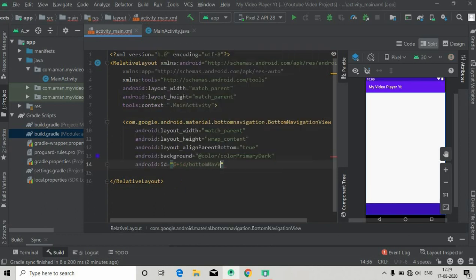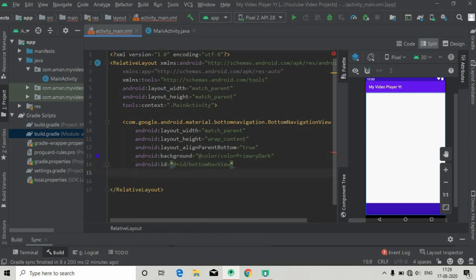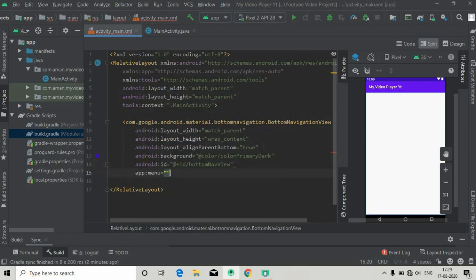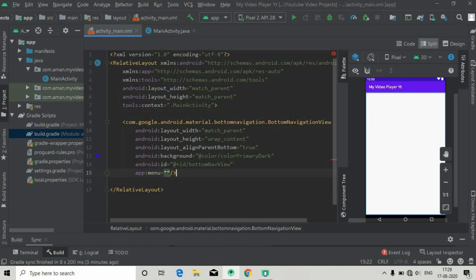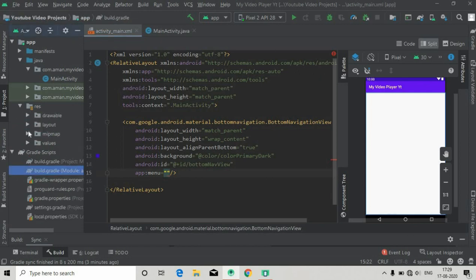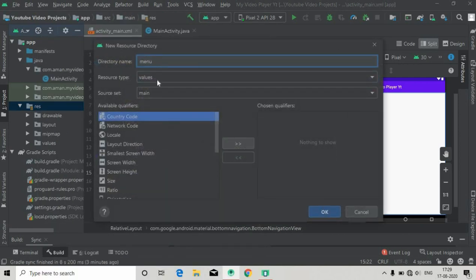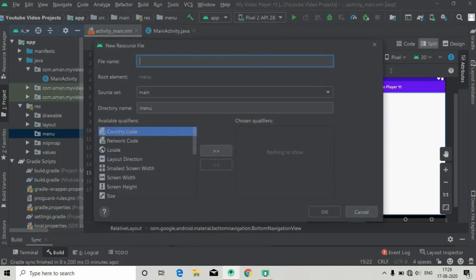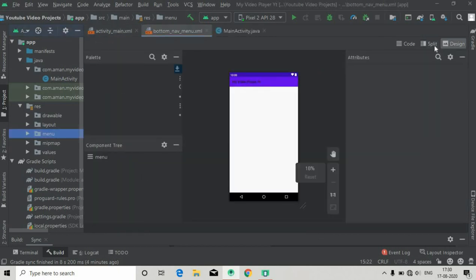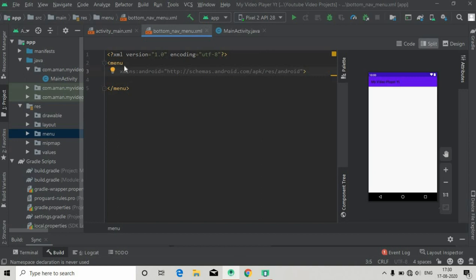You can see the bottom nav is added now. We will give it a background color — let's say colorPrimaryDark — and also give it an ID: bottom_navigation_view. Here we have to add a menu attribute. First I'm going to create a menu resource file, so close this and go to the resource directory. Create a new Android resource directory of type menu, press OK, then create a new menu resource file and name it bottom_nav_menu. Press OK — the menu resource file is created.